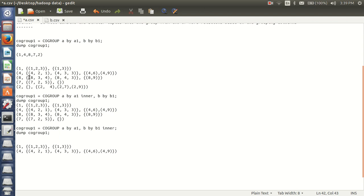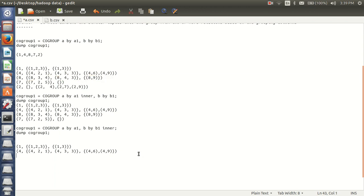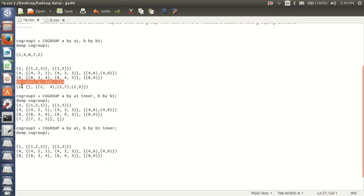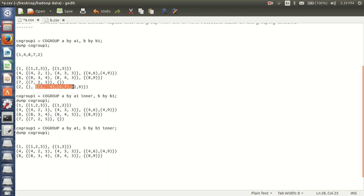And for 8, from B, I am having one tuple, so it will be in my result. For 7, from B relation, it is empty, so it will not be in my result. For 2, from B relation, I am having minimum one tuple, so it will be in my result.